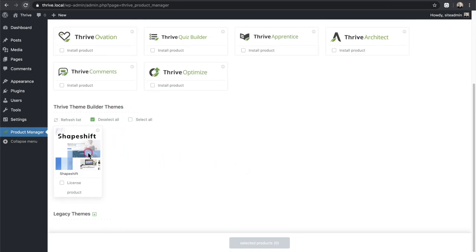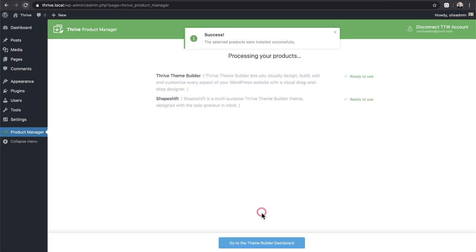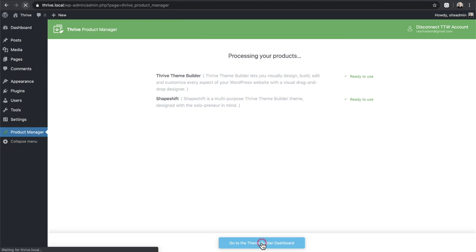Scrolling down under Thrive Theme Builder Themes, it says 'Shapeshift.' They have a somewhat confusing naming system — we're installing something called Shapeshift, which brings in the styles for the Thrive Theme Builder. I think they should have just called it Thrive Theme Builder. I'll click the license checkbox and then click 'License Selected Products.' It's going to download and install both Thrive Theme Builder and Shapeshift.